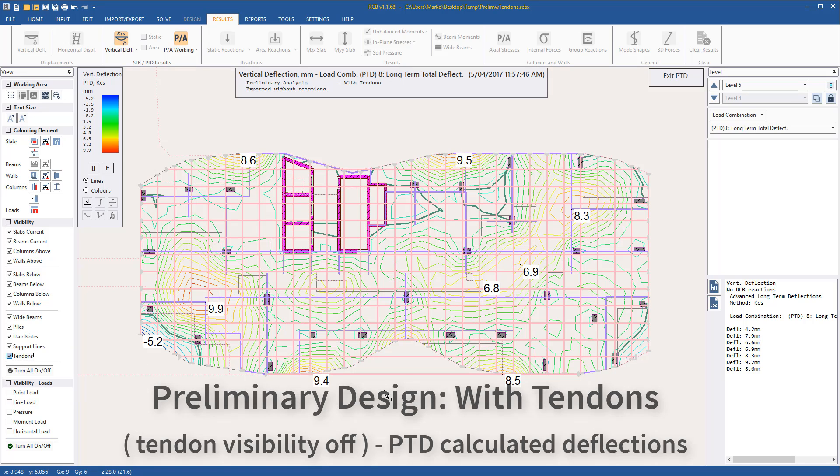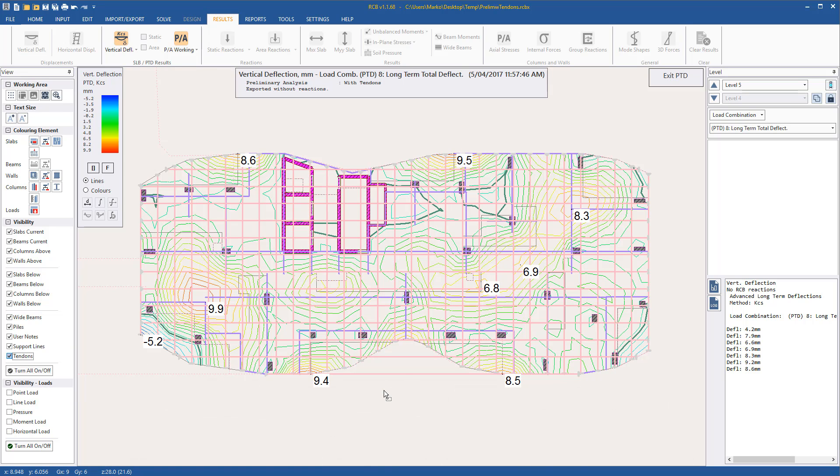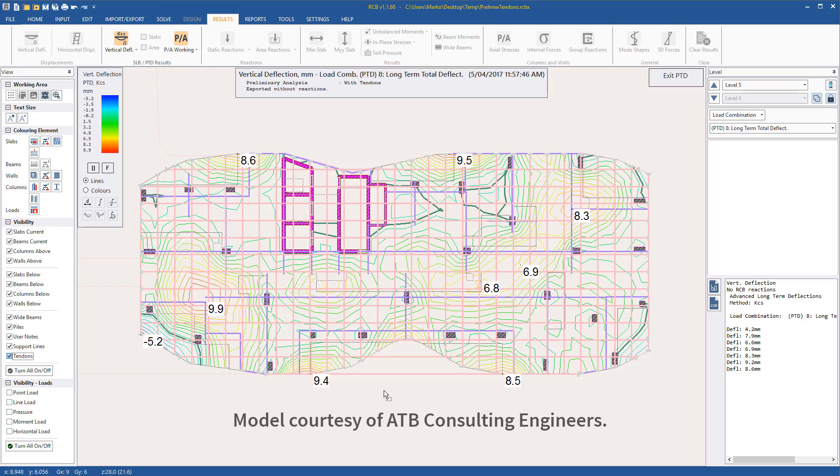So, this first pass check of slab thicknesses is complete. If we wanted to, we could open the PTD file in the PTD software and fix the profiles running through voids, but this is not necessary as they will not have a major impact on the results.